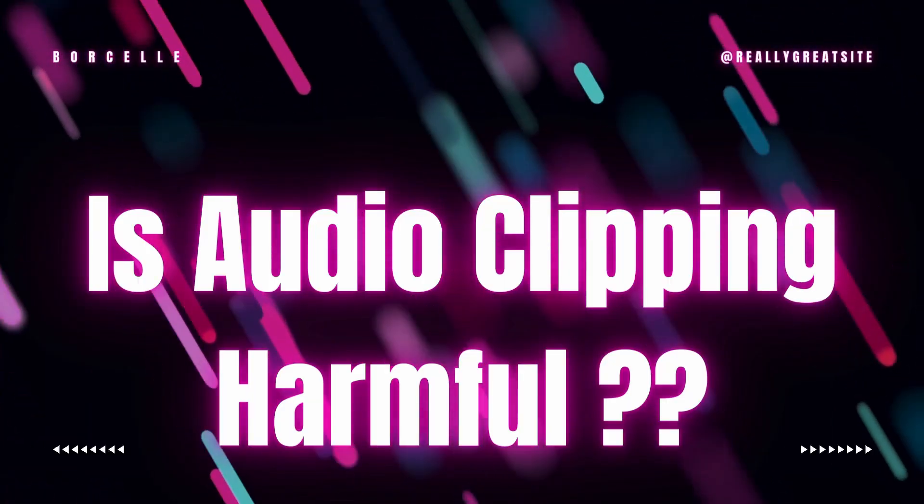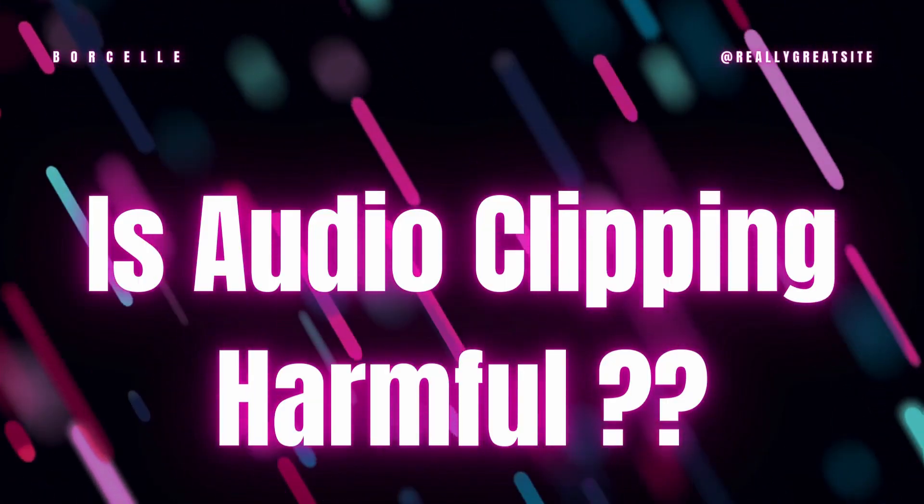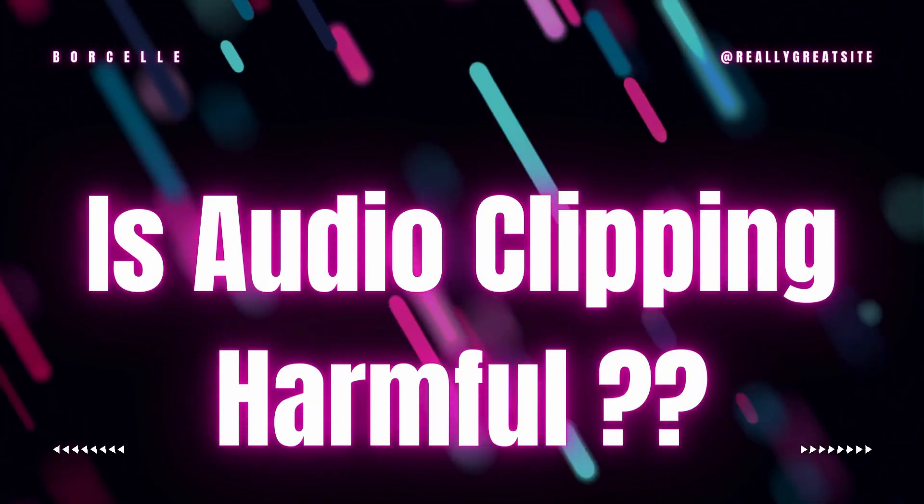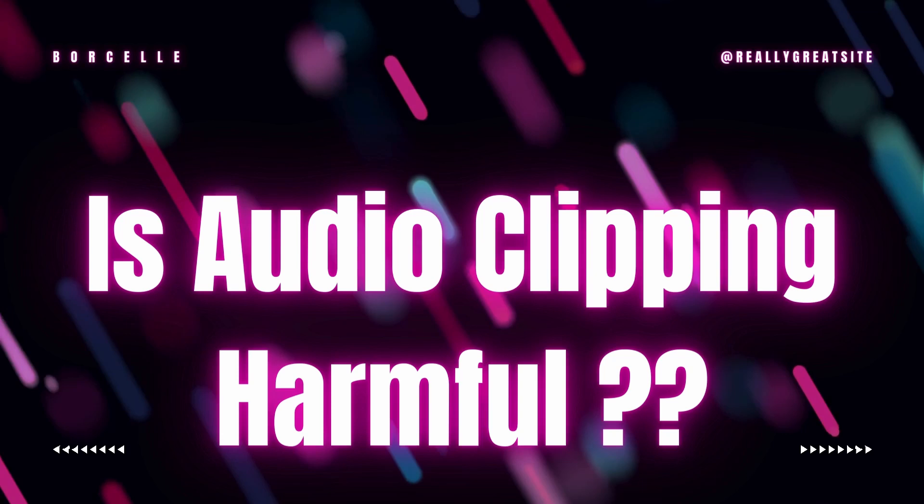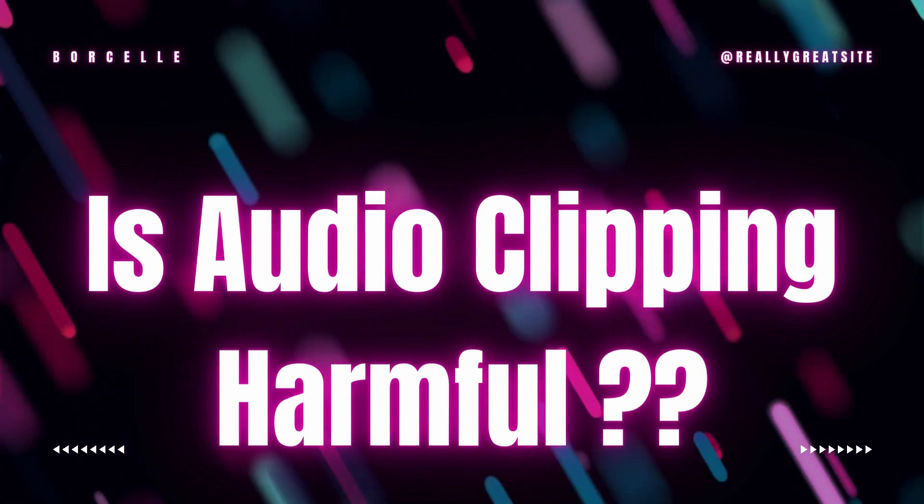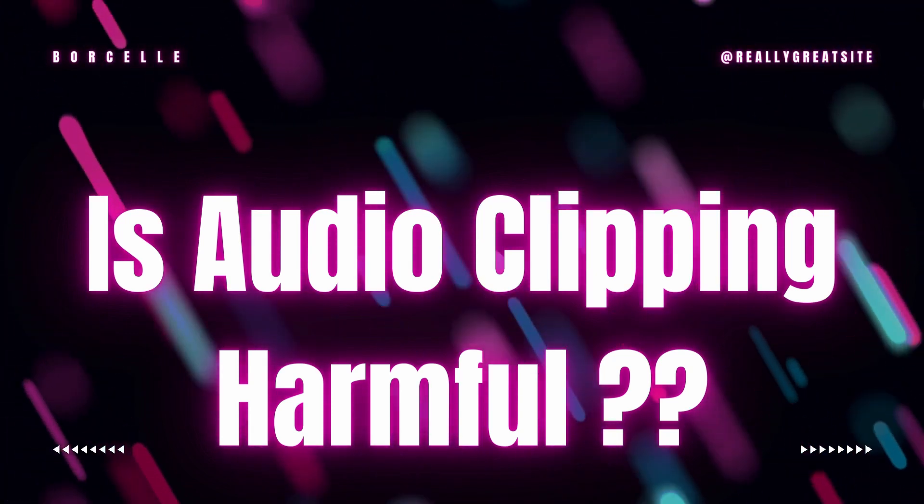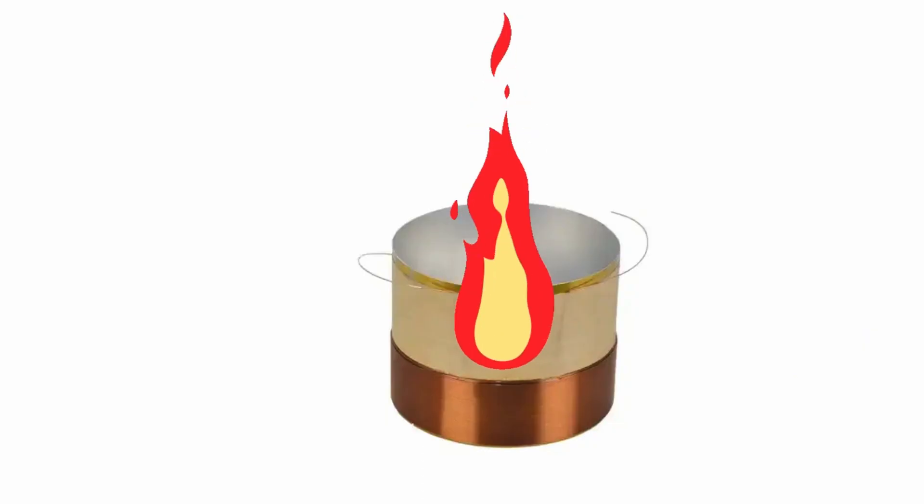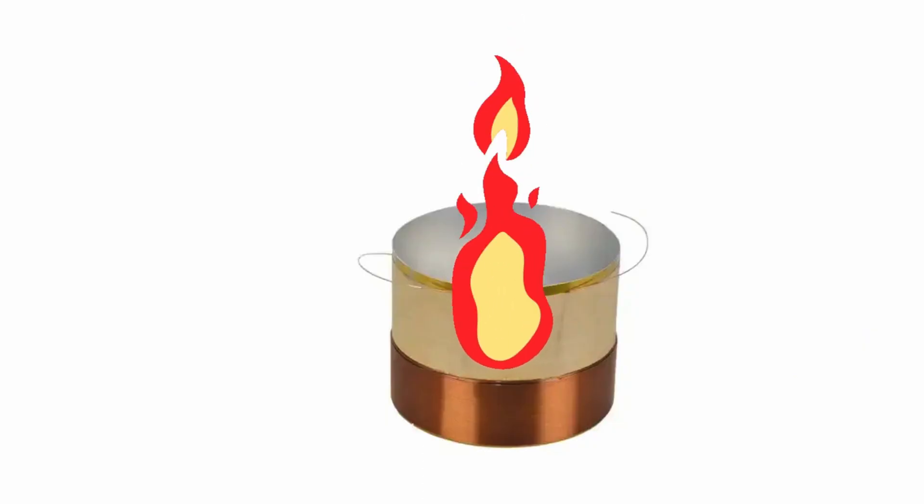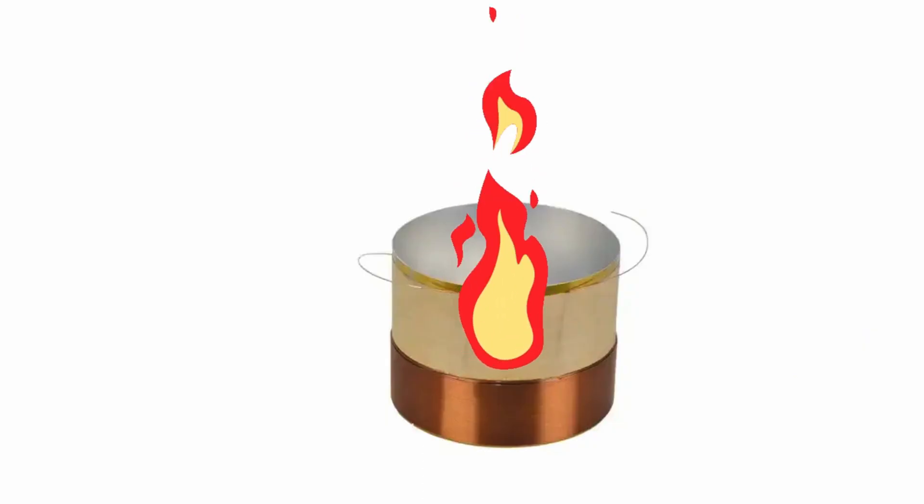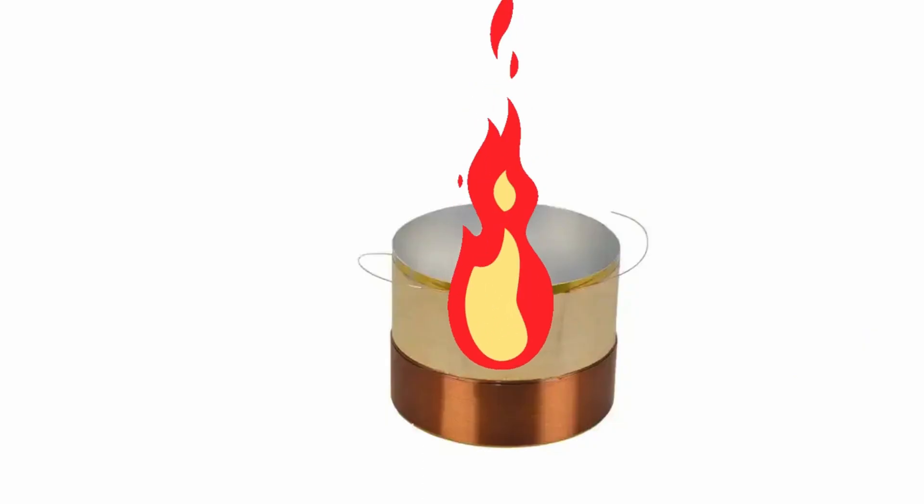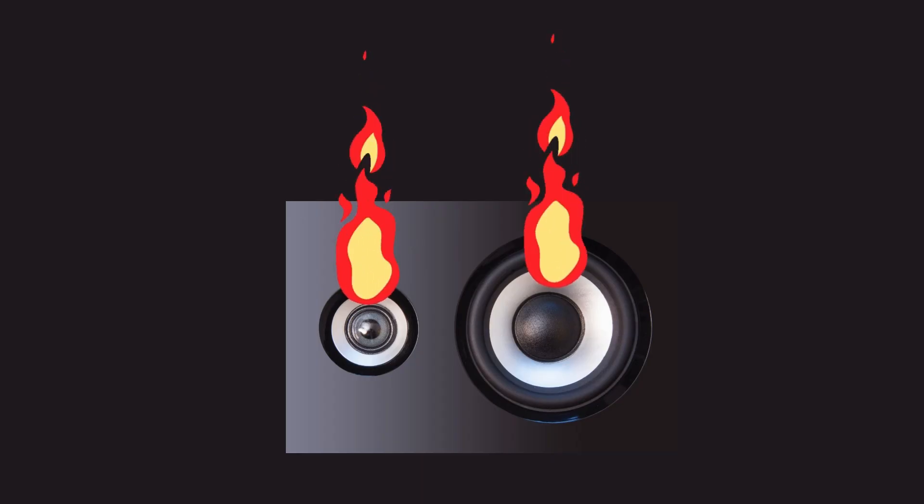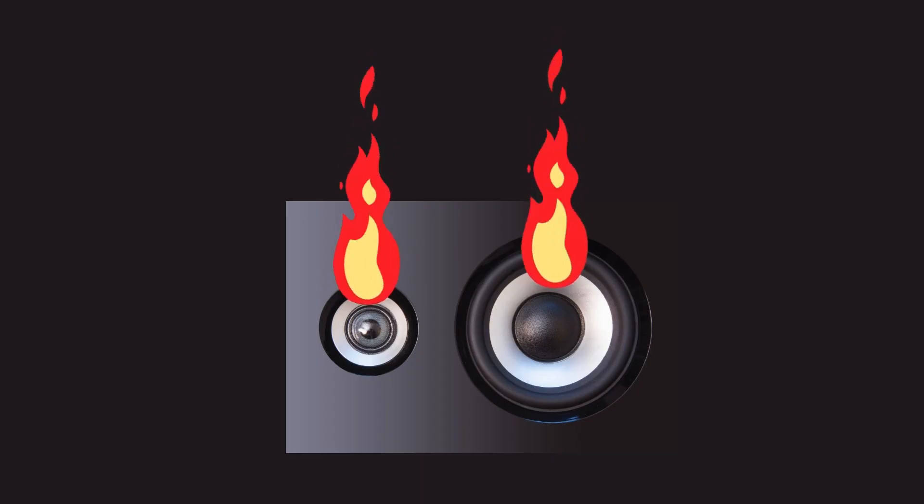Is audio clipping harmful? Yes, audio clipping can be harmful in multiple ways. It can damage your speakers. Clipping causes overheating of voice coils. Clipped signals contain excessive high frequency harmonics which generates more heat in the speaker's voice coil. This can burn coils and cause permanent damage to your speakers.